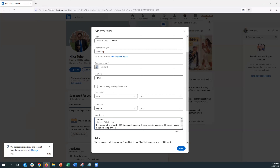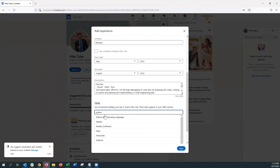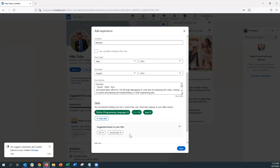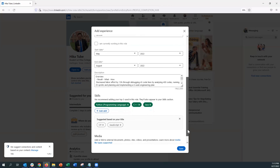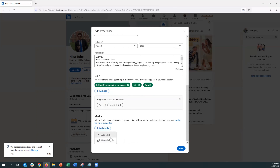In the description portion, make sure you have the overview, results, what, and how. Add color, measurables, and detail so recruiters know what you were able to do. Skills are also very important — LinkedIn will suggest skills or you can add your own that relate to the job or internship. This is similar to tagging or hashtags, because recruiters often search for candidates by these specific skills, such as Python, C++, or Java.